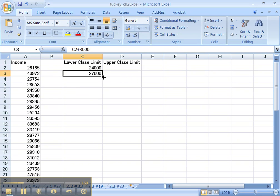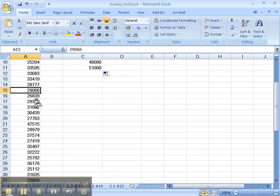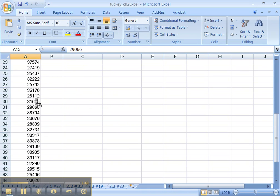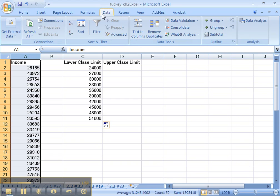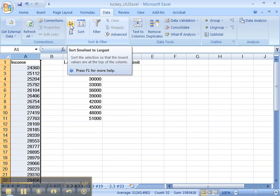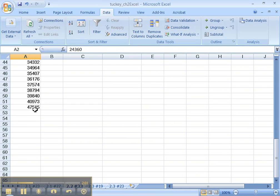Pick up the handle and drag it down to fill the rest of the lower class limits. I have no idea how many there are or how high the data goes since it's all mixed up with low and high numbers. Let's click on column A, go to Data, and sort A to Z to put it in order from lowest to highest. Now I can see my lowest number is 24,360 and my highest number is 47,515.